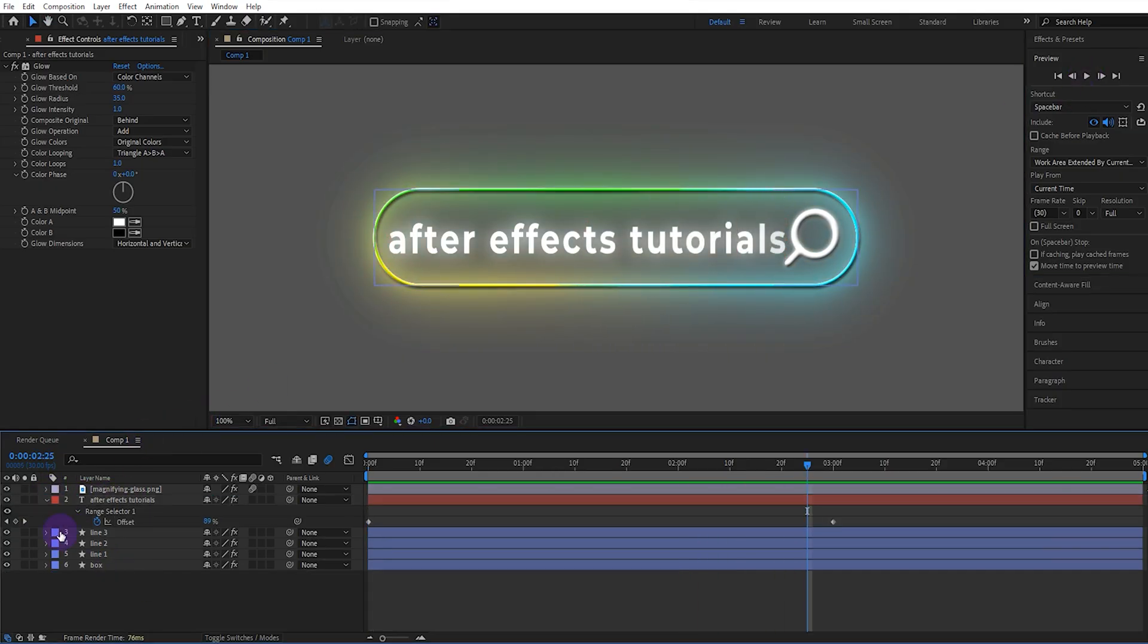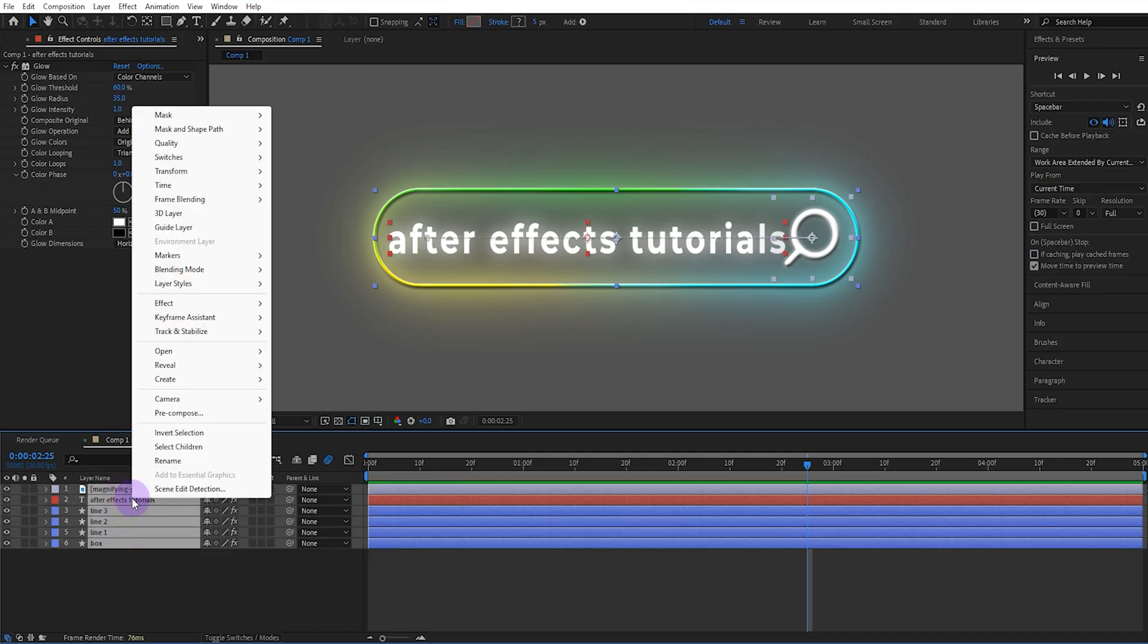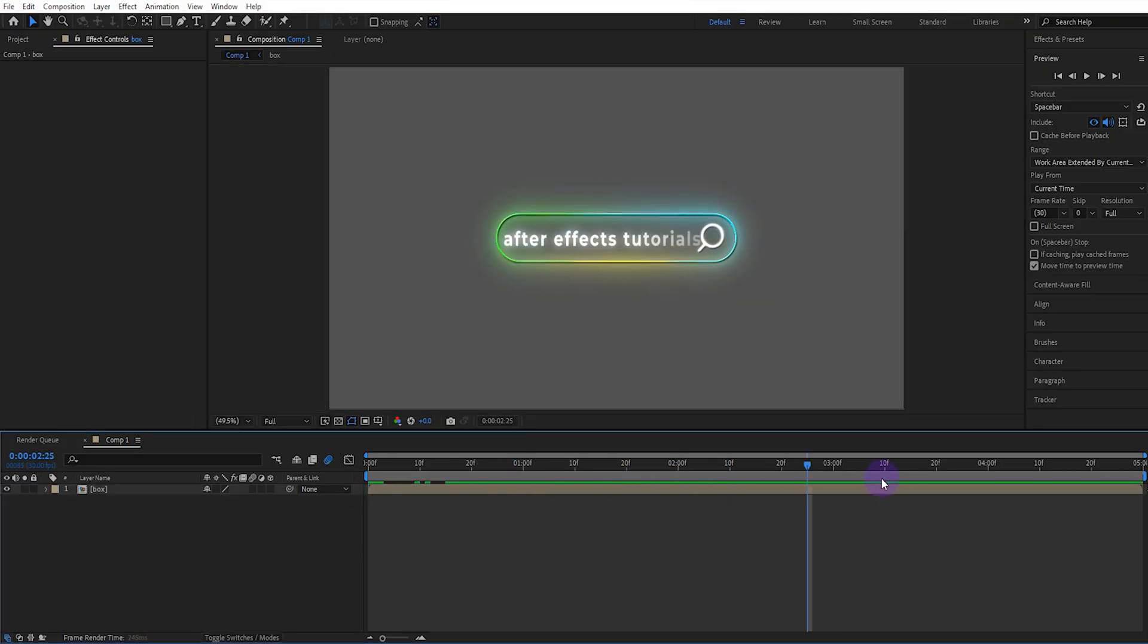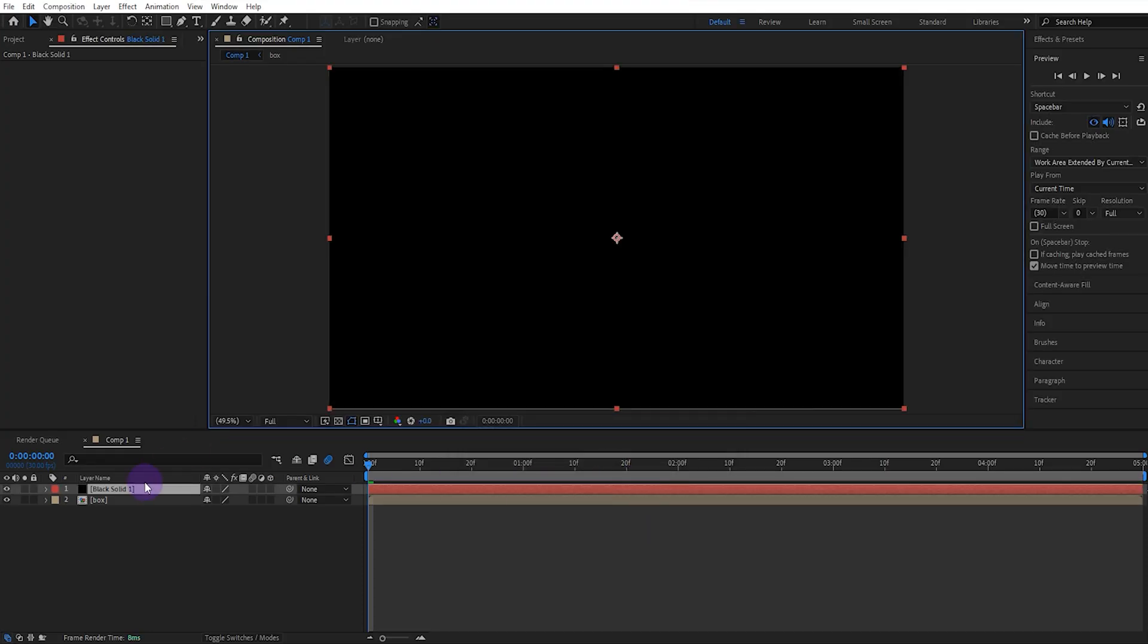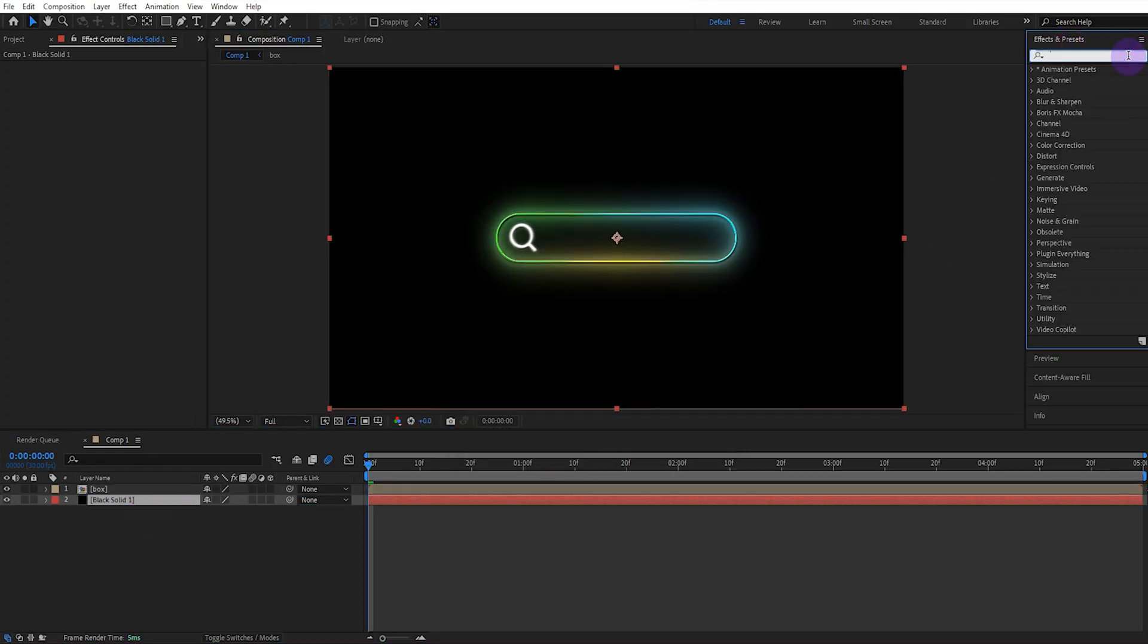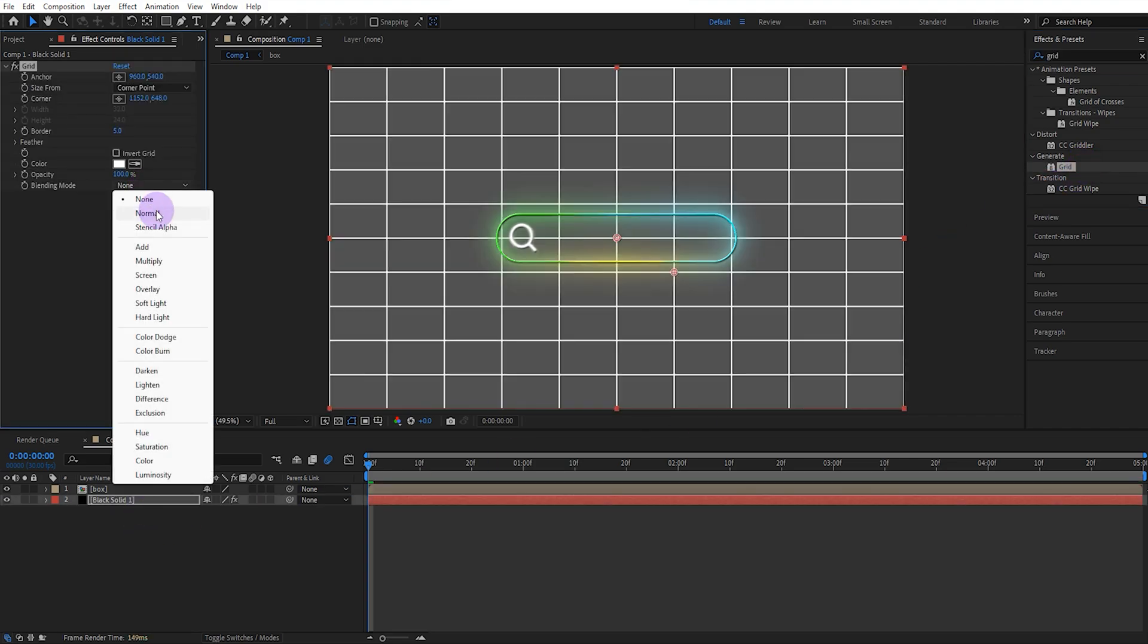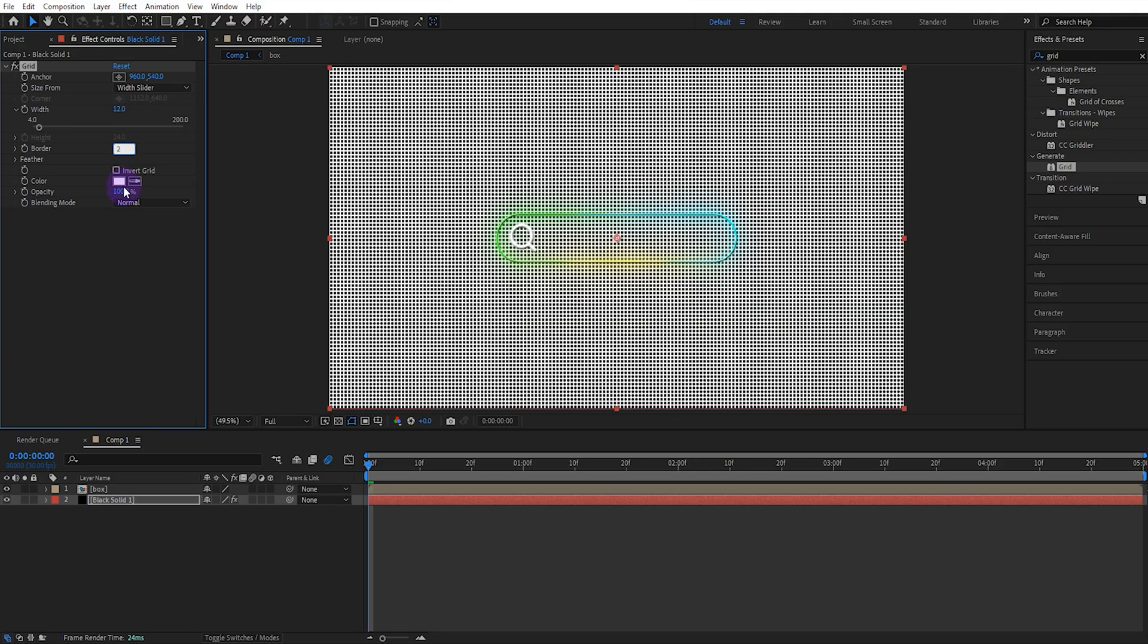Now let's select all the layers and pre-compose them. We create a solid. We add the grid effect to the solid. We change the blend mode to normal with the width slider on the corner point. We set the width to 12, the border to 2, and the opacity to 5.